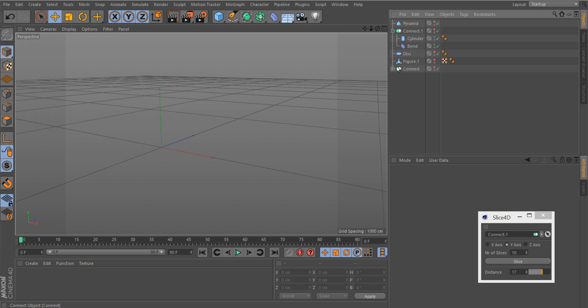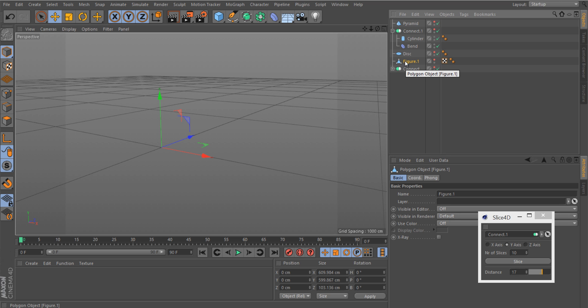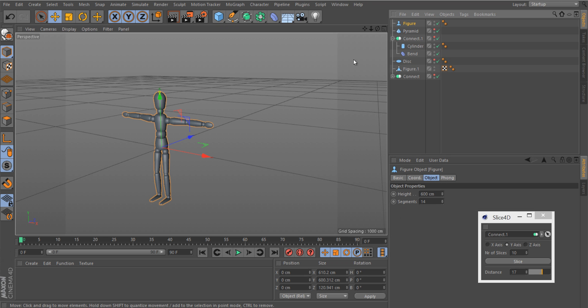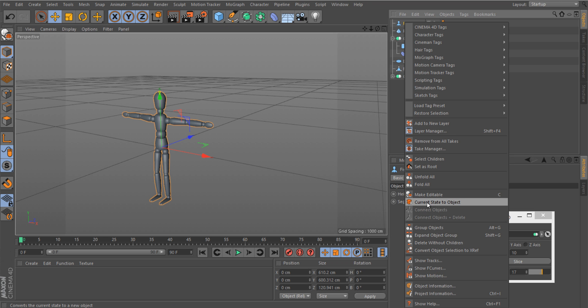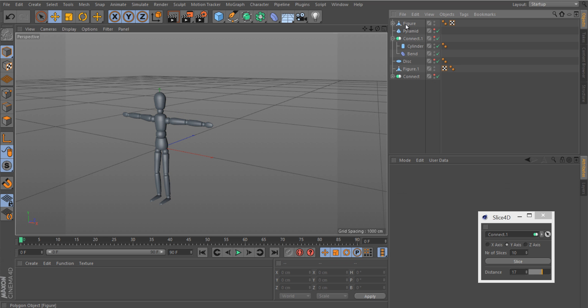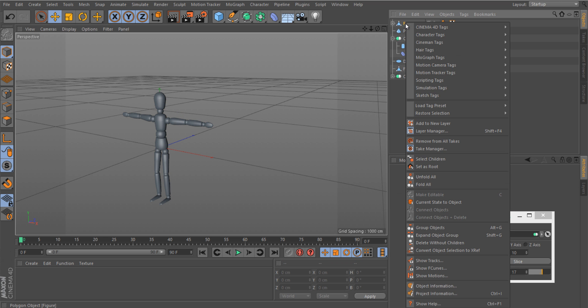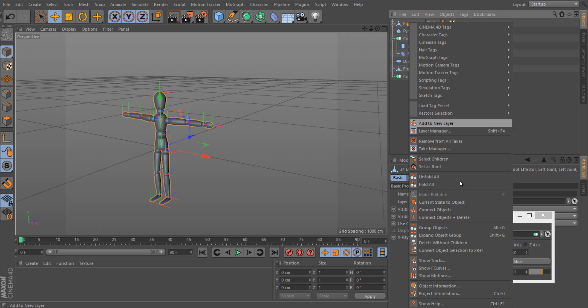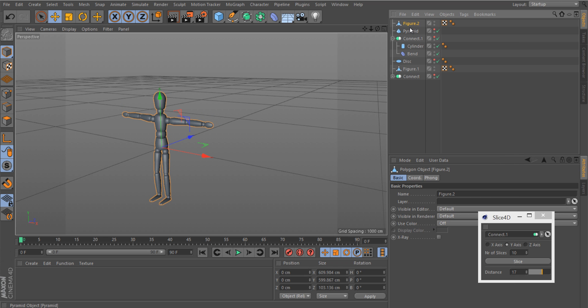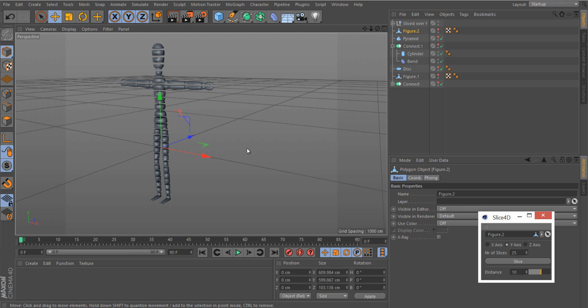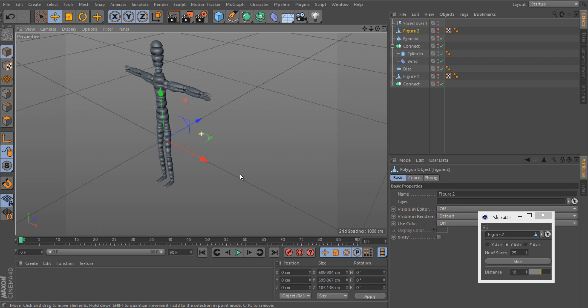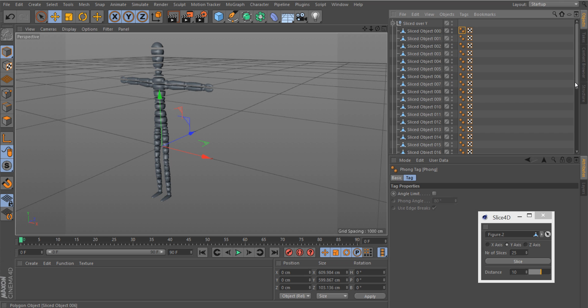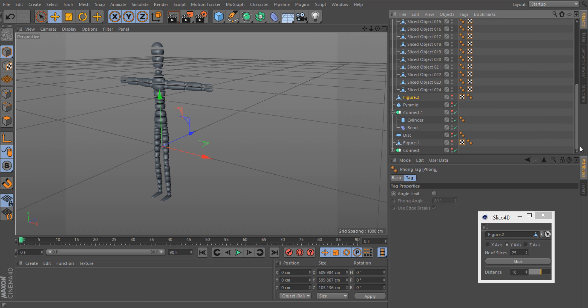The figure is also a nice example, but to do so I had to make it one polygon object. I'll show you what I do. Current state to object, delete this one, select children, connect and delete. I put this one in the plugin and say slice, let's do 25, and you see the object is indeed sliced. Again, you have to play a bit with Phong settings.